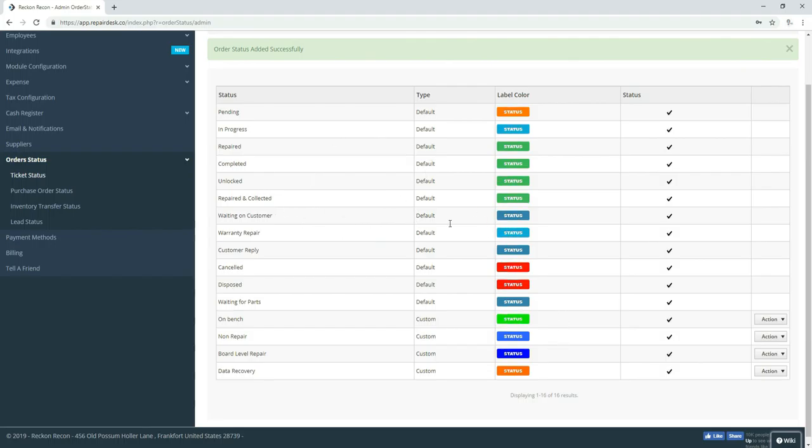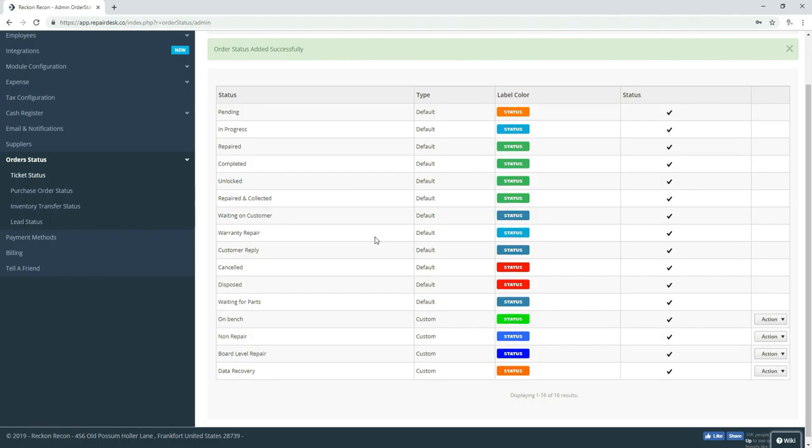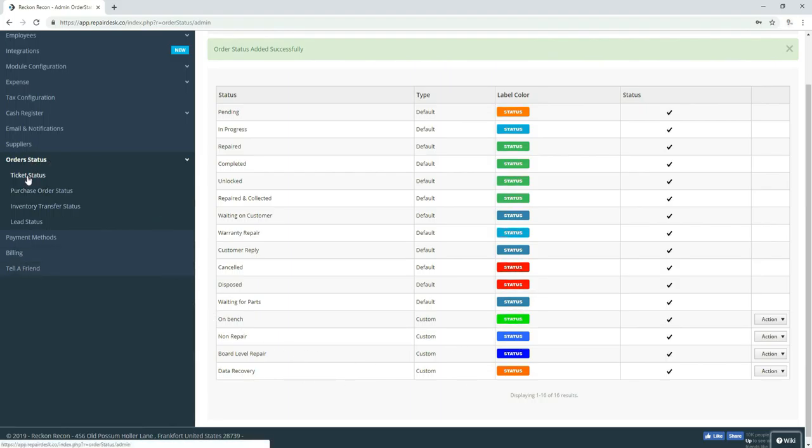Some of these defaults we don't use. We turn them off. And it will change just like other features I make videos for. It's just where we're at right now. We're always evolving and changing things and making things better. But these are a few more that we use. Non-repair we don't use notifications. Board-level repair we do. As well as data recovery.